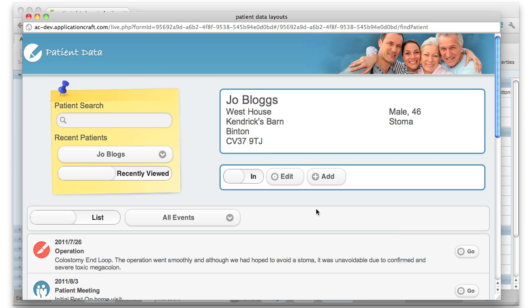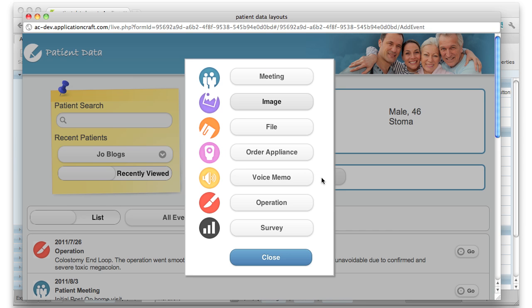Or if I press this Add button, it's actually bringing up a page that appears as a pop-up.